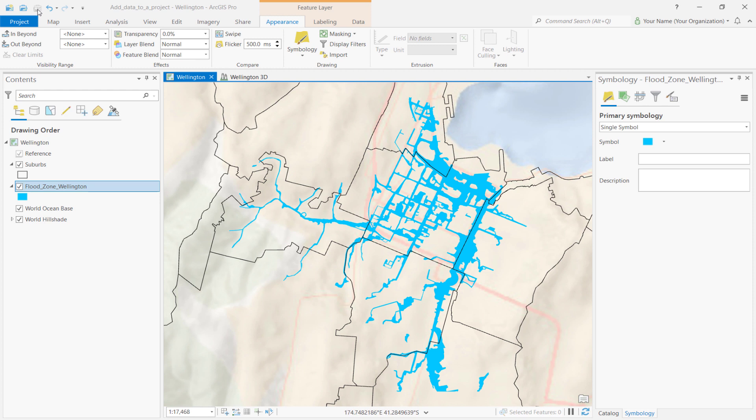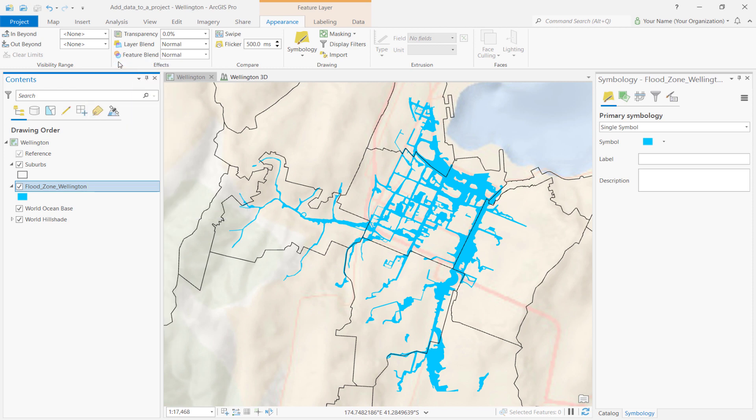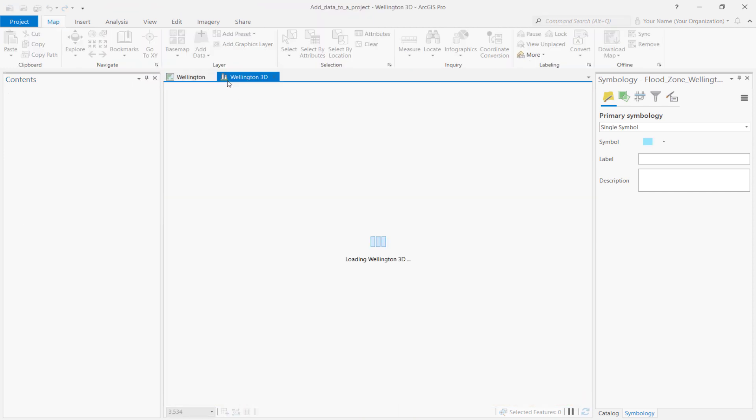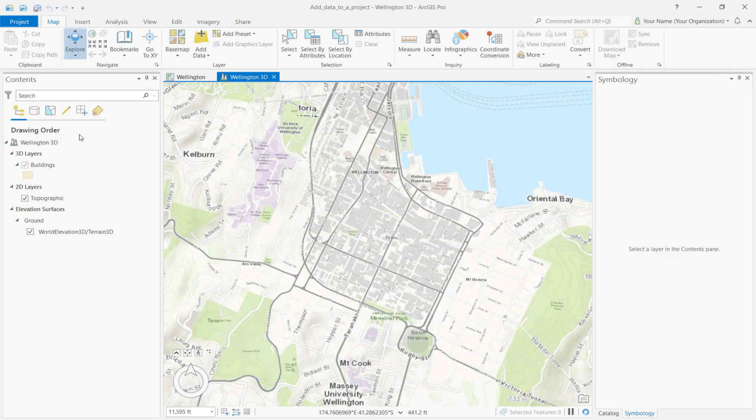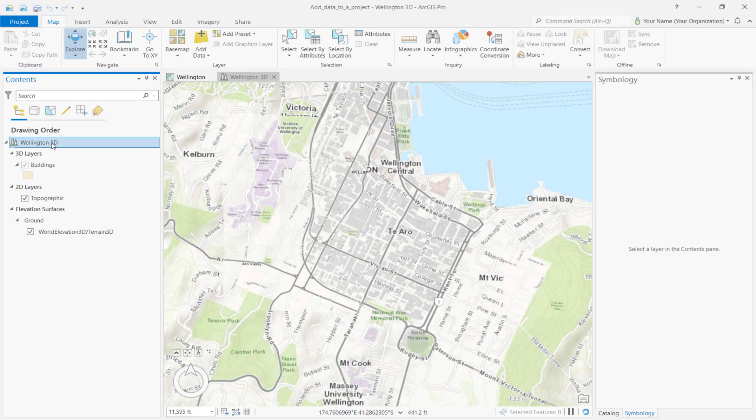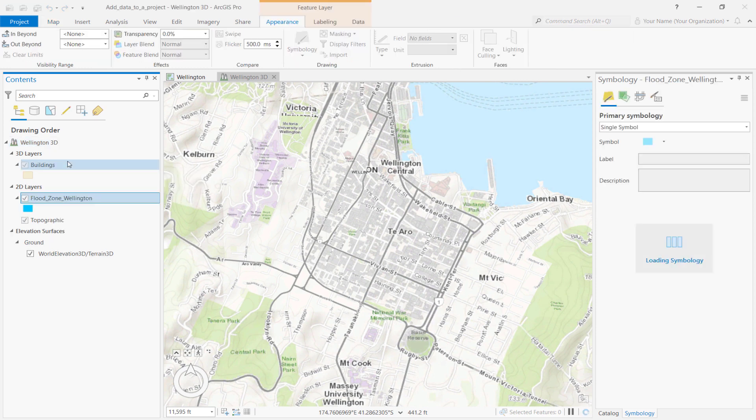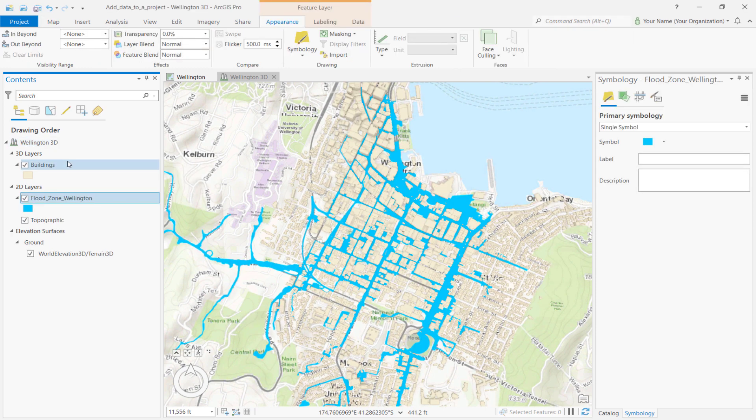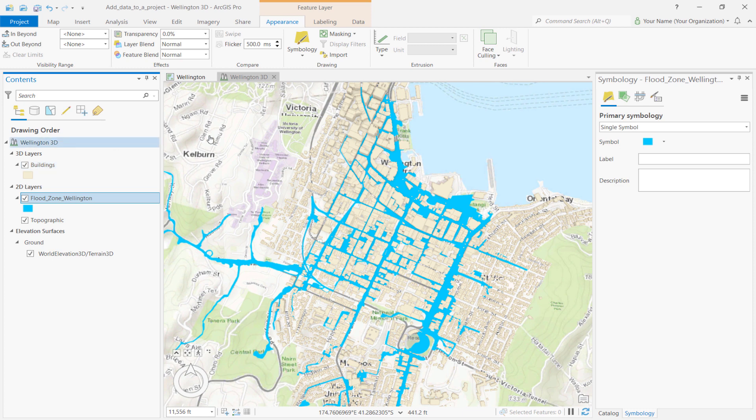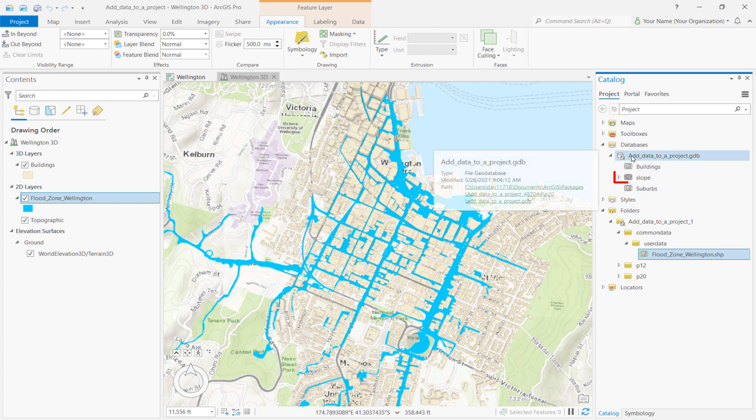Now that we've added data to our map, let's look at a 3D scene to visualize the potential impact of flooding in the TRO suburb. First, right-click on the Flood Zone Wellington layer and select Copy. Then, click the Wellington 3D View tab to make the scene active. In the Contents pane, right-click the Wellington 3D scene name and select Paste. Let's add slope data to get a better sense of how water flows in the Flood Ridge Zone. In the Catalog pane, expand Databases and then expand Add Data to a Project Geo Database. Click and drag the slope dataset onto the scene.